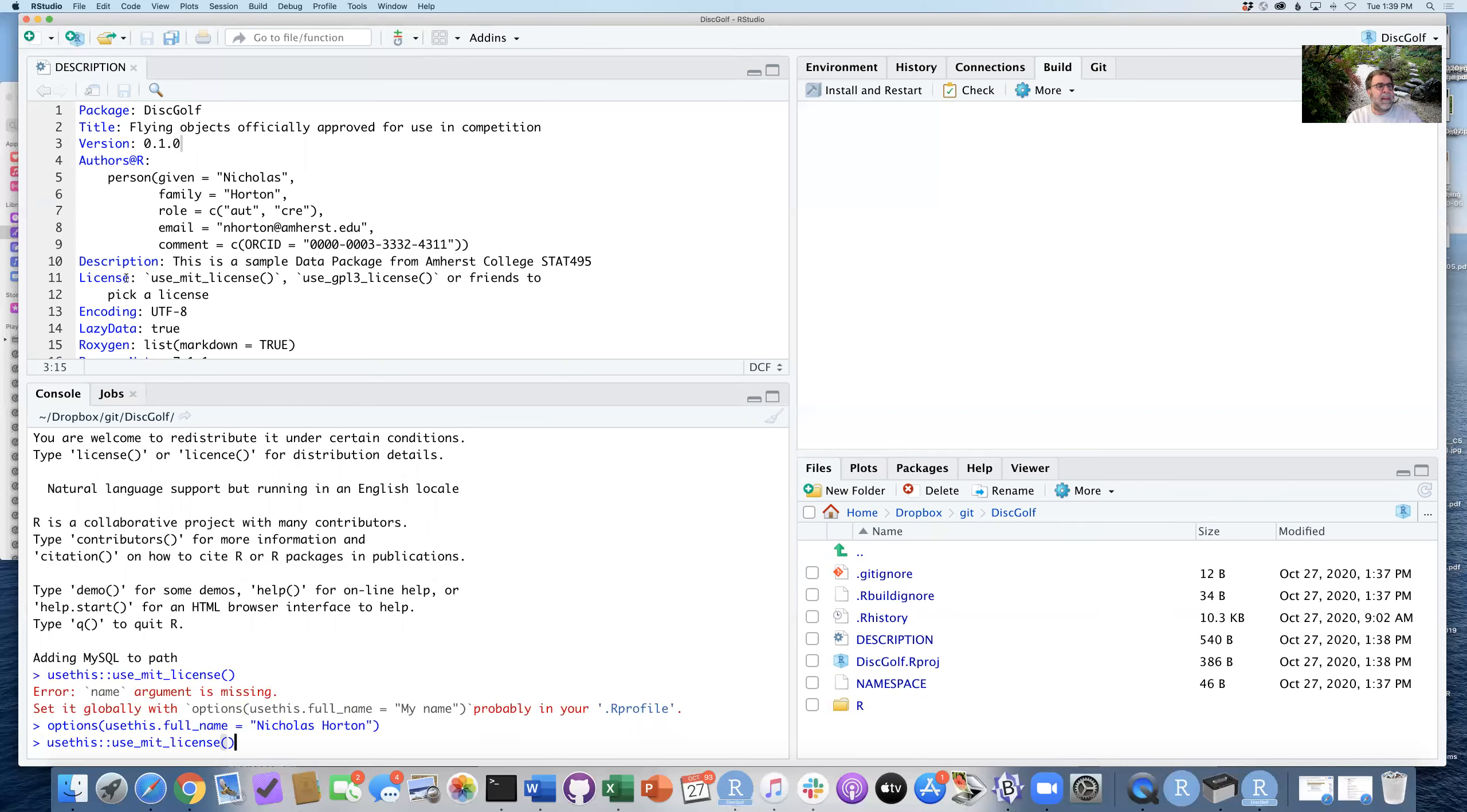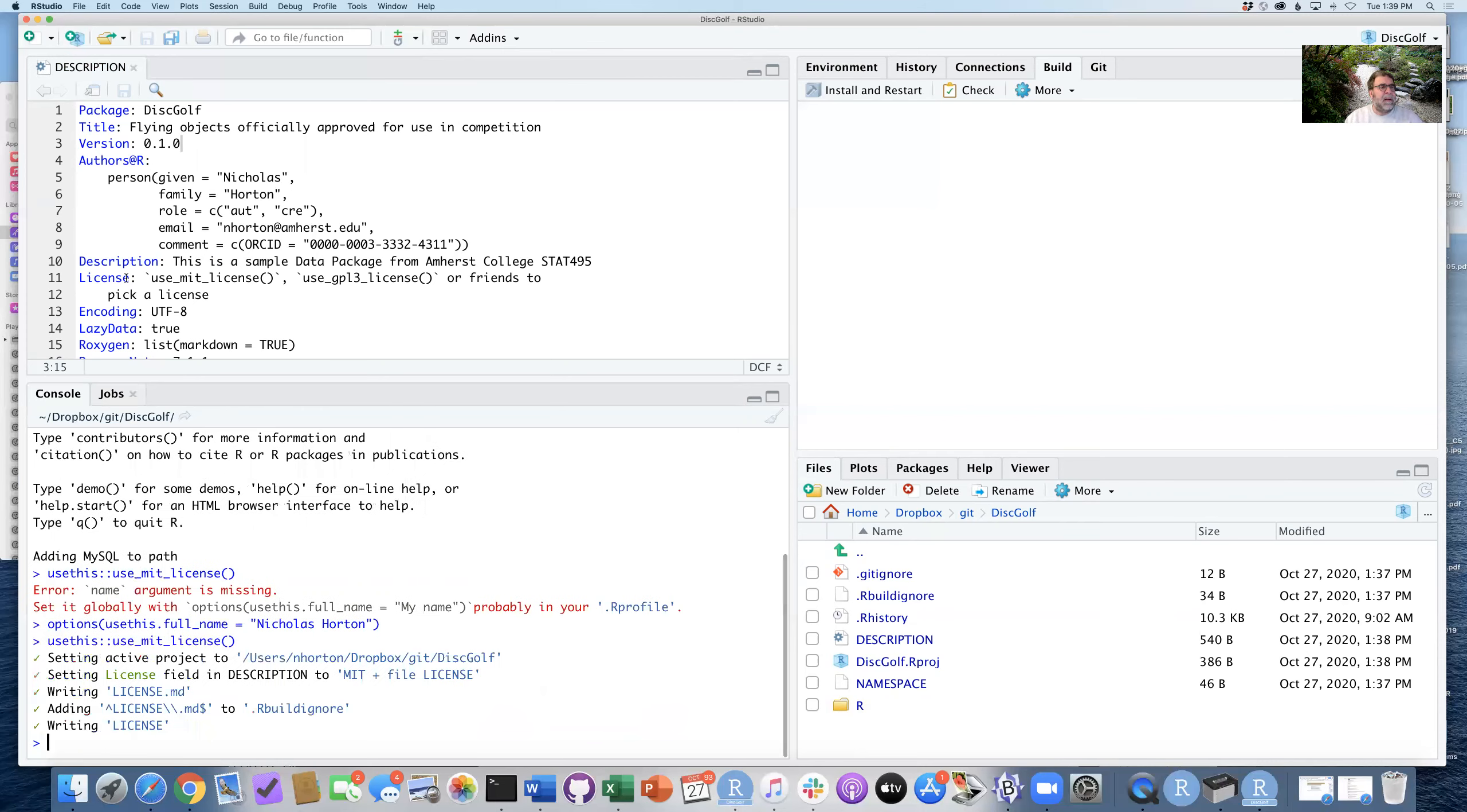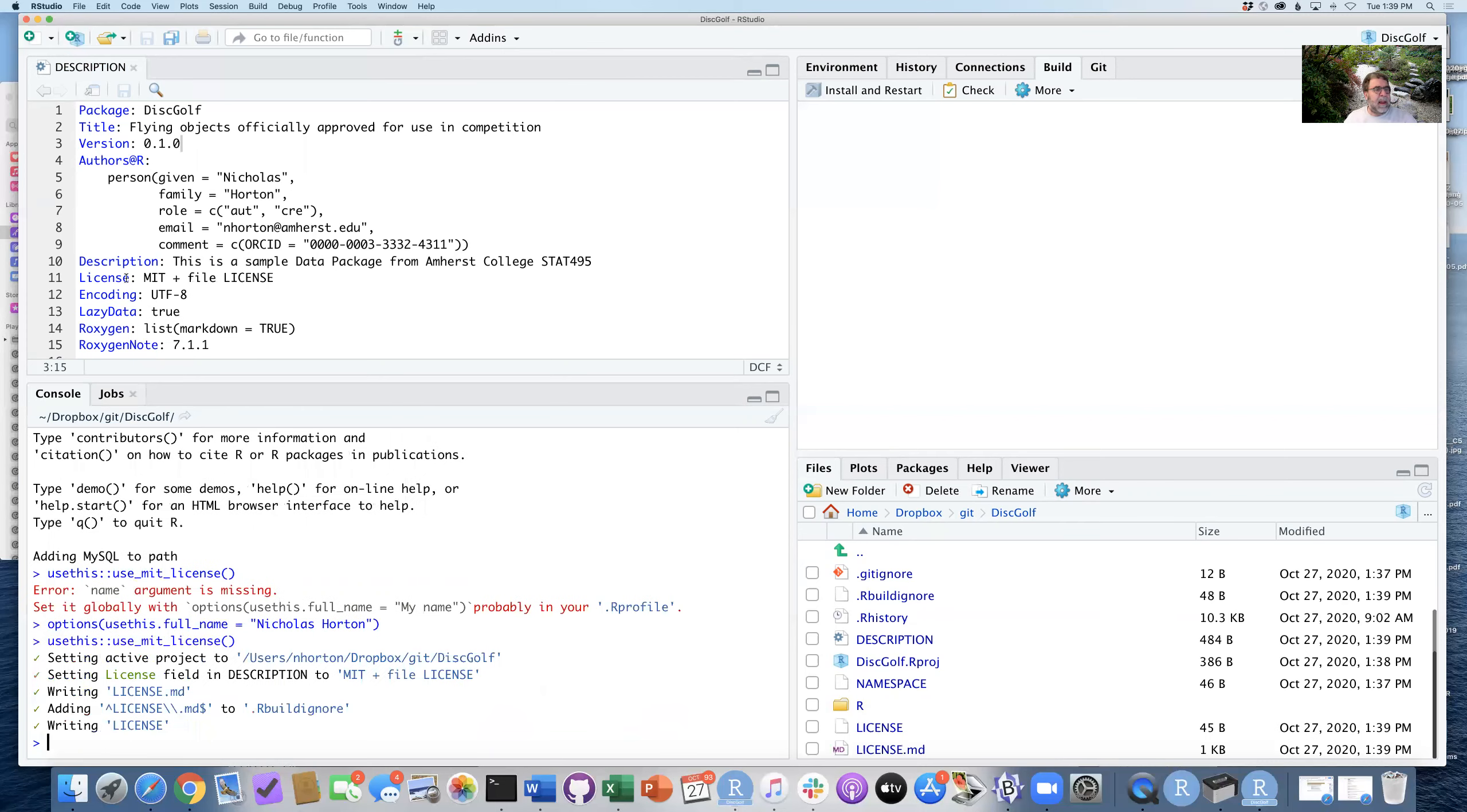And you'll see that line 11 will then get modified where we now have MIT plus file license. You should look into this a little bit more if you have something that you really care about the licensing.